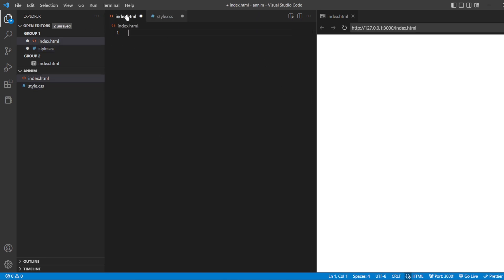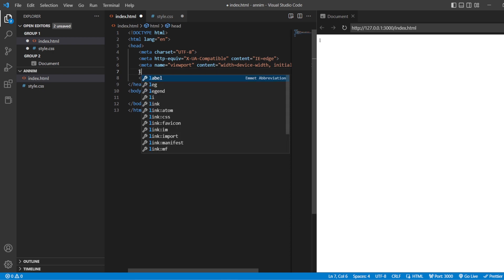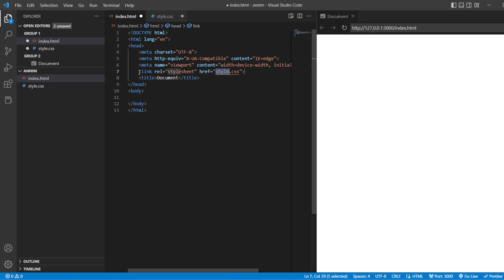This is our index.html, this is styles.css, and this is the preview tab. Let us add the HTML snippet here. After adding the HTML snippet, make sure we are going to link the CSS stylesheet. If you are not going to link this stylesheet, the preview will not be shown in the preview tab.